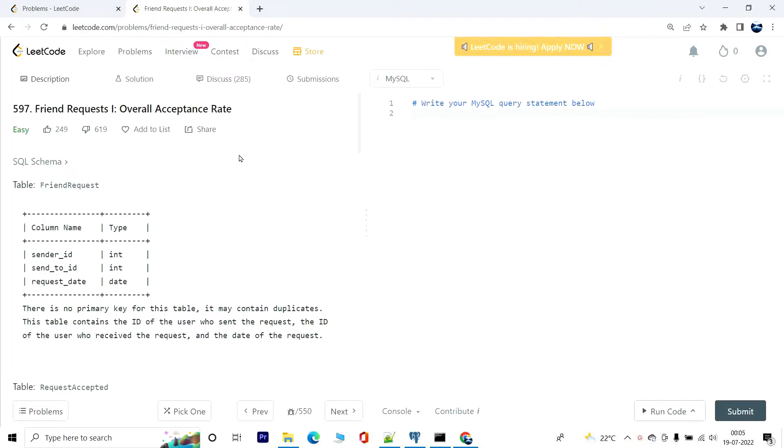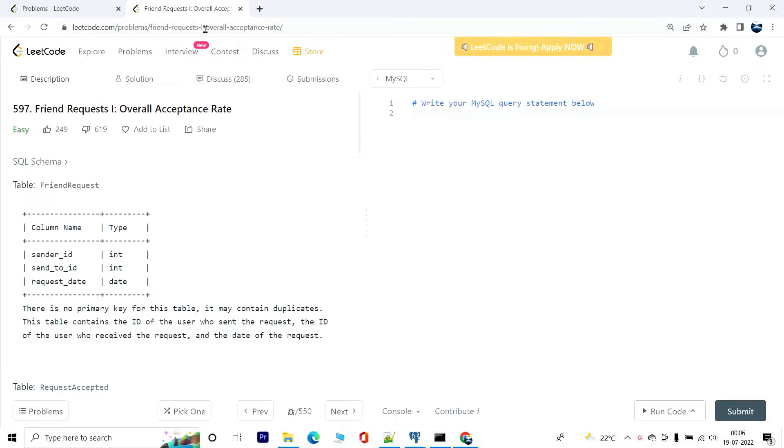Hey everyone, you are watching Tech Timeout. In today's video we'll discuss this problem called Friend Request Overall Acceptance Rate. The link to the problem is in the description so you can go ahead and check it out. Maybe you'll need premium subscription to be able to access it. If that's the case, no matter, you can still watch this video and follow through.